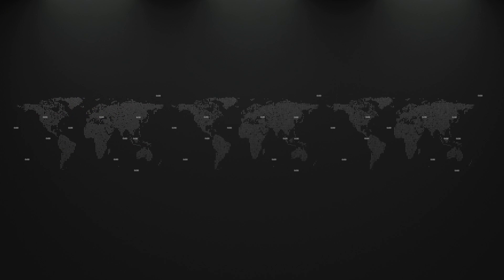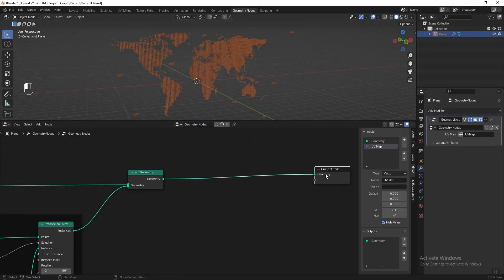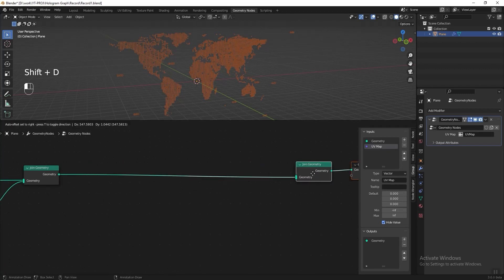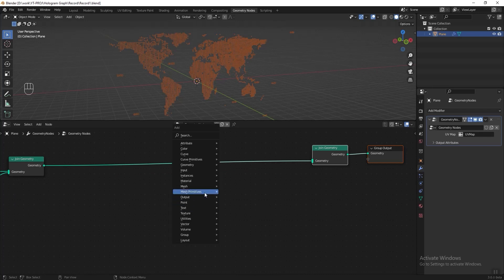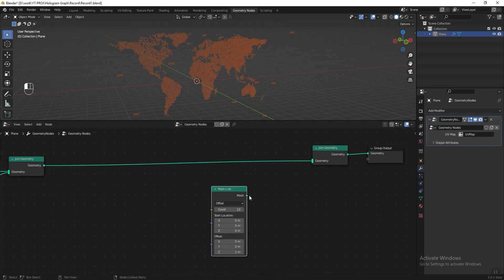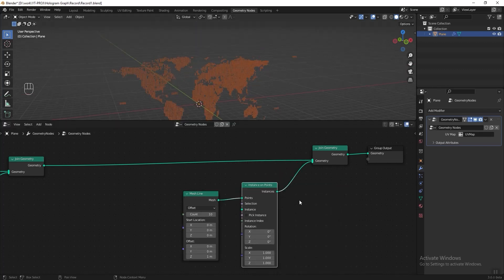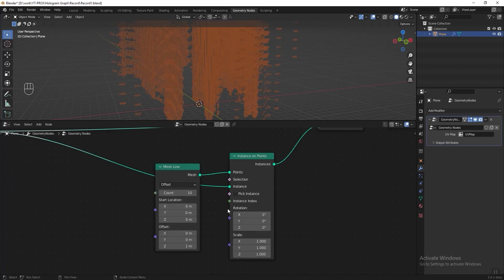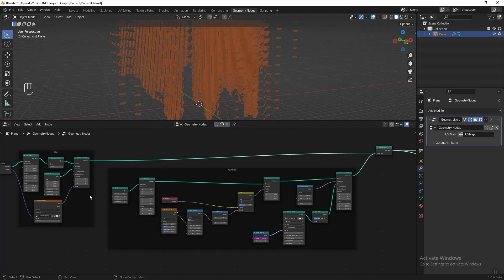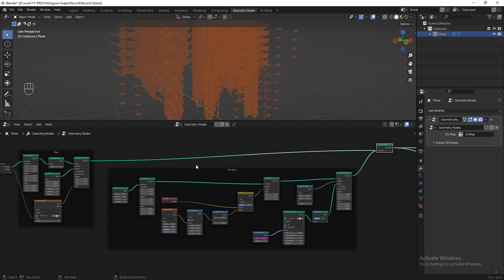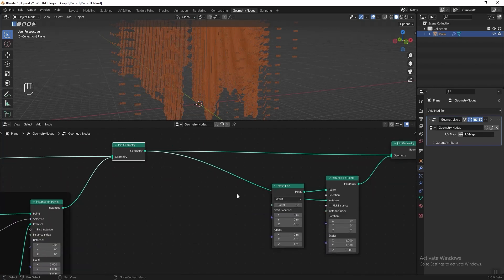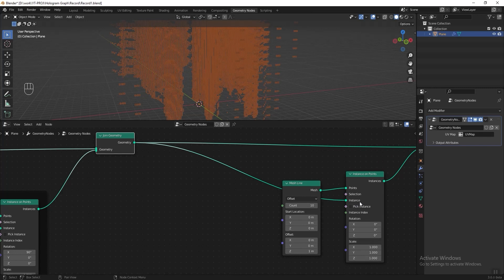Next we need to clone the map and the numbers. Go to the group output, duplicate the Join Geometry node, press N to hide the panel, then press Shift+A, go to Mesh Primitive and add a Mesh Line, connect it to the Join Geometry. Then add an Instance on Points node after the Mesh Line and connect the joined map-and-numbers geometry to the instance. By doing this we are taking the map and numbers we created as the instanced object.